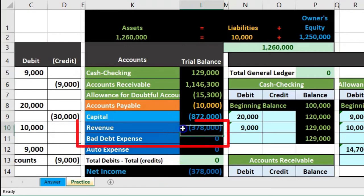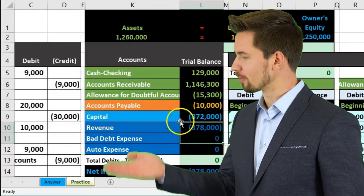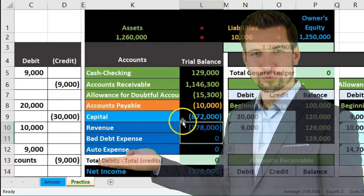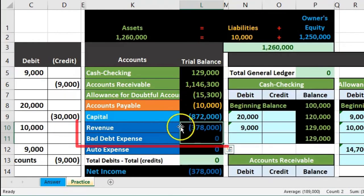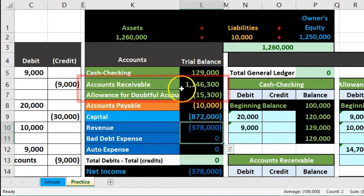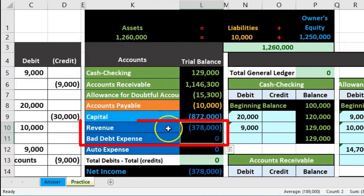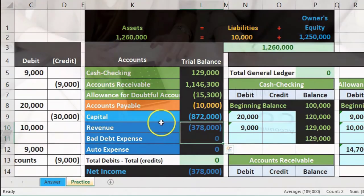The other method — the percentage of sales method — would focus more on making the income statement correct and let the allowance account on the balance sheet side fall where it may. Here, by contrast, we're focusing on the balance sheet and letting the income statement work itself out as the other side of the transaction.